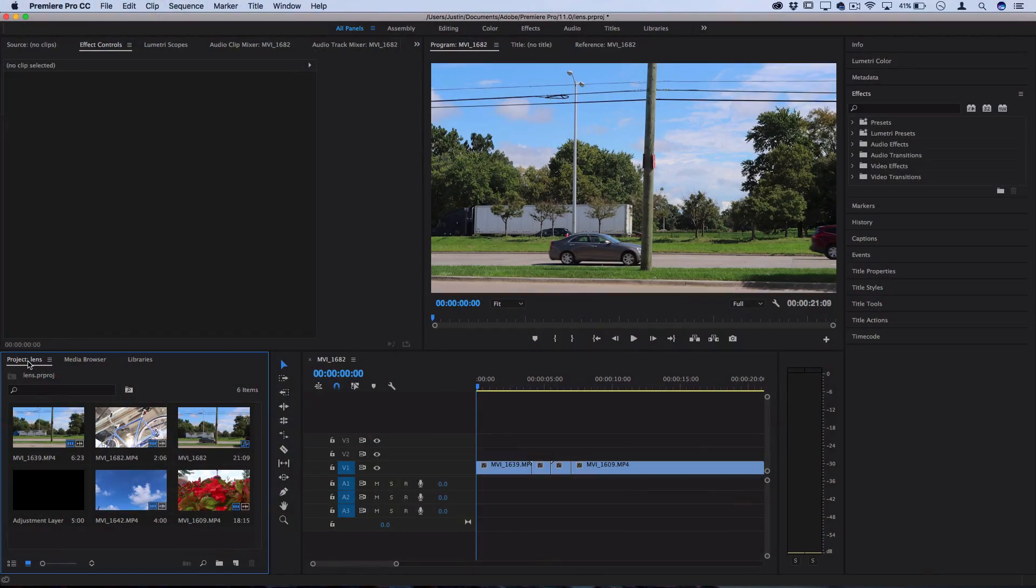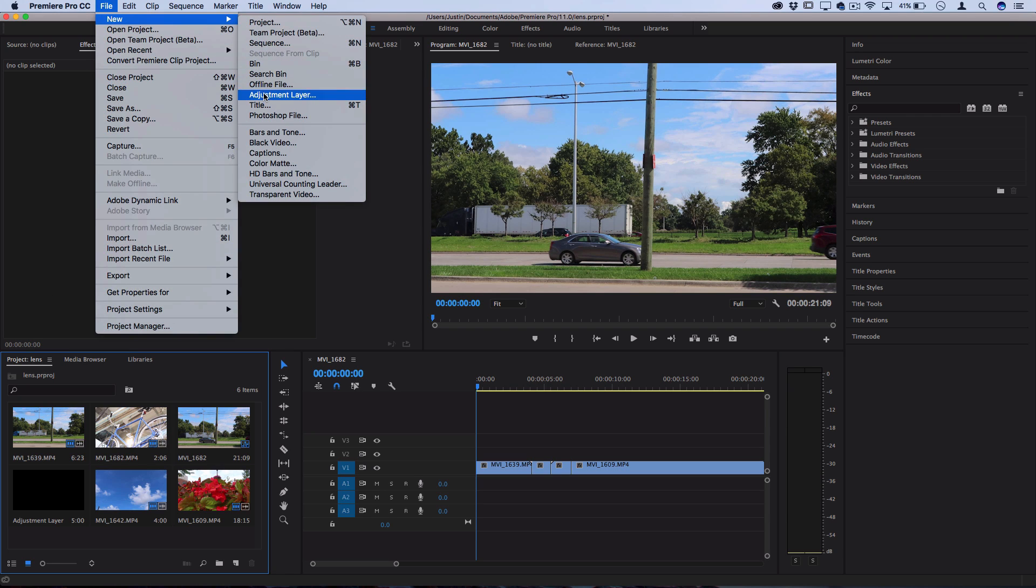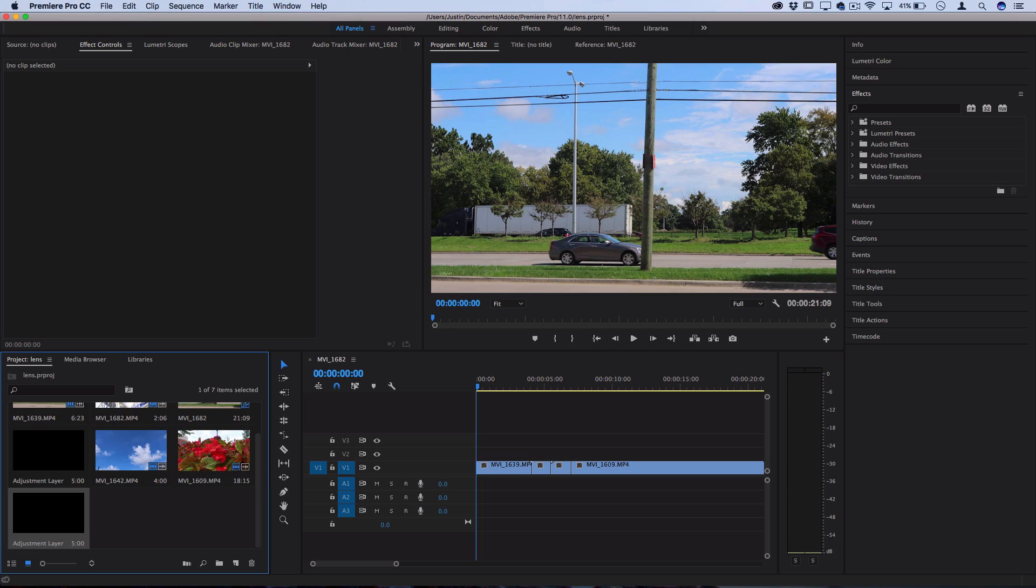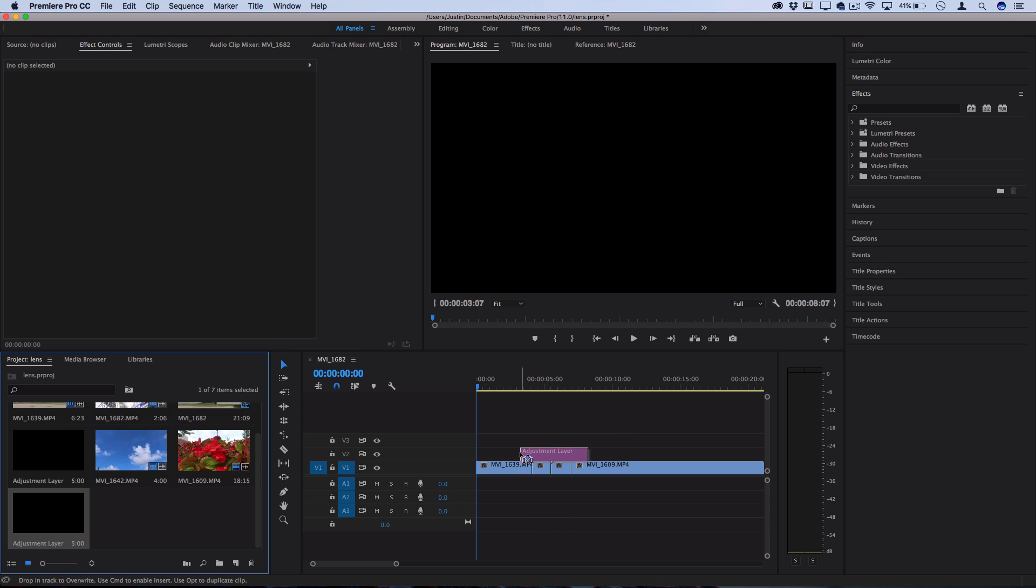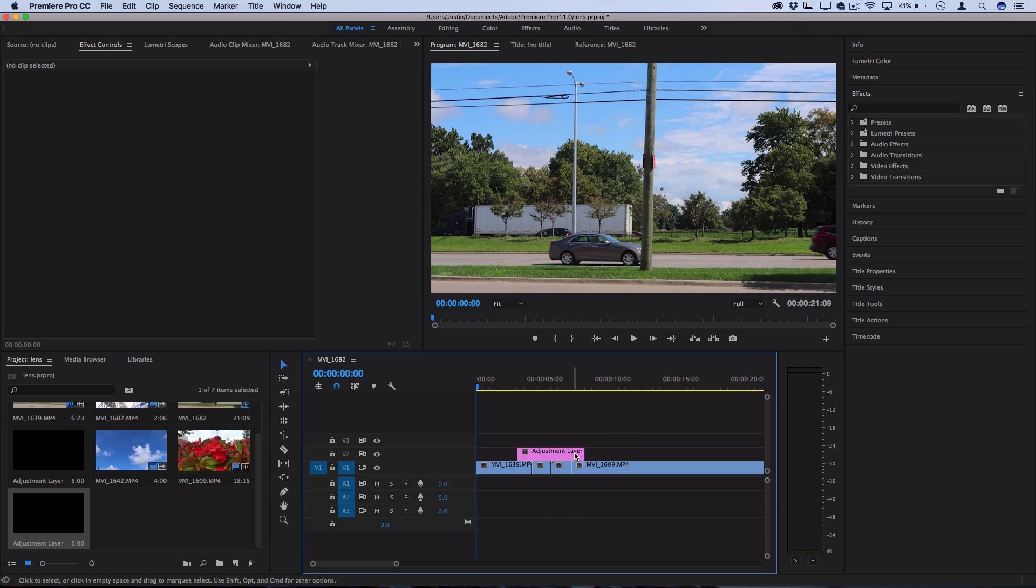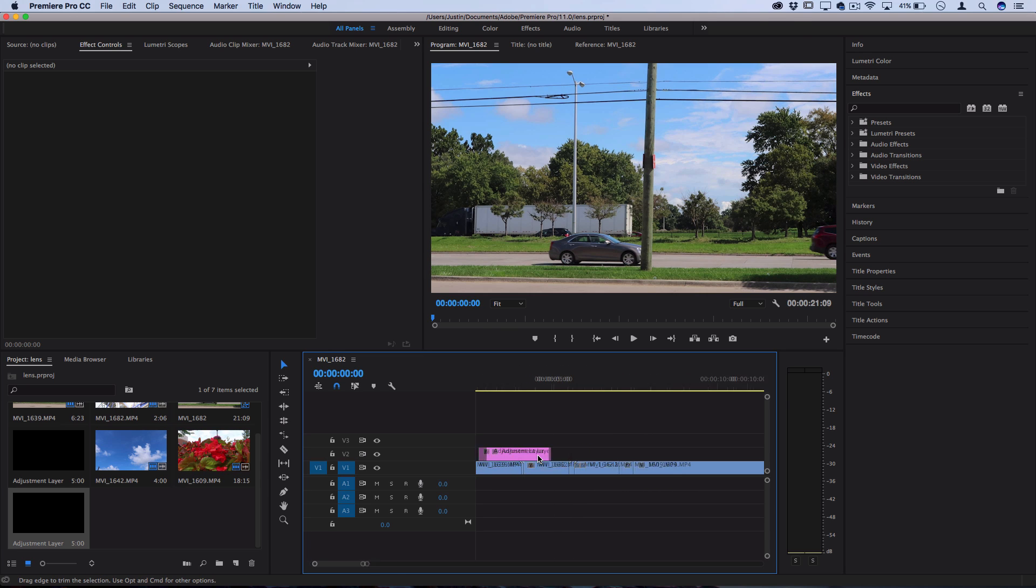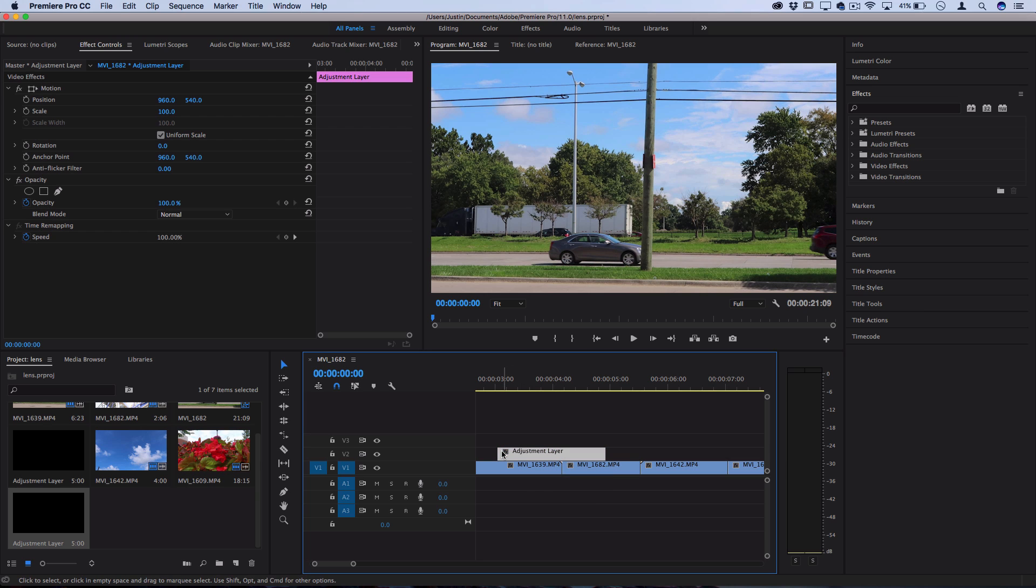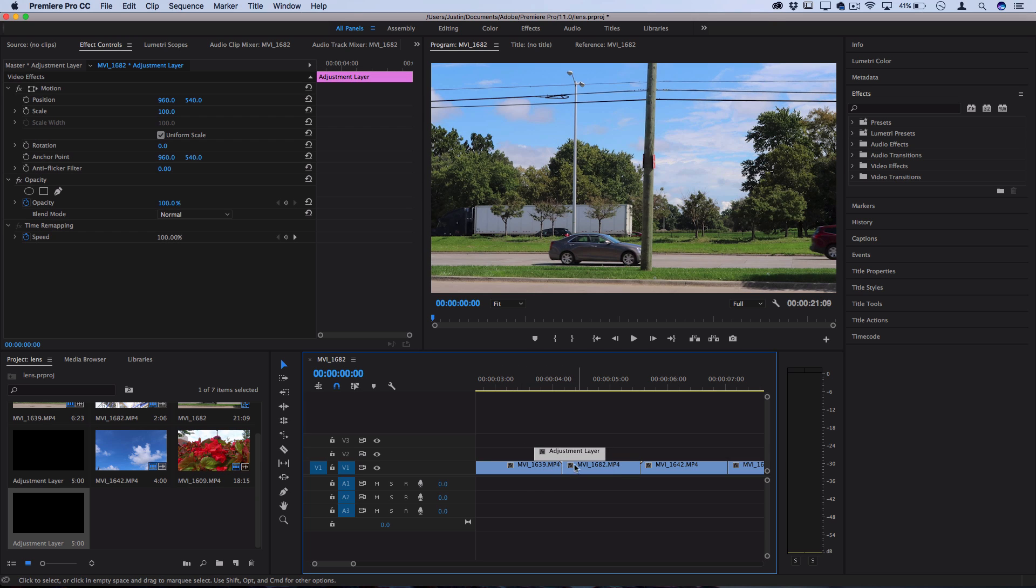Let's highlight our project media bin and then go to File, New Adjustment Layer. This will create a blank adjustment layer media object for us to work with. That'll allow us to click and drag it out over multiple clips or two clips in this case and apply effects in between both of those through the cut.